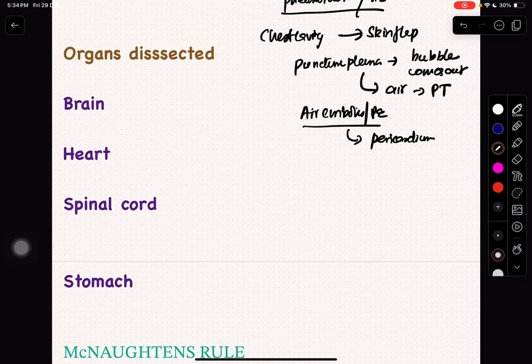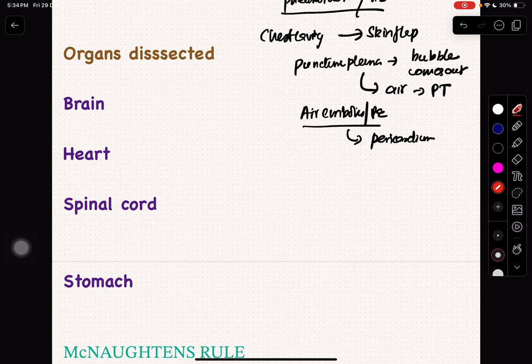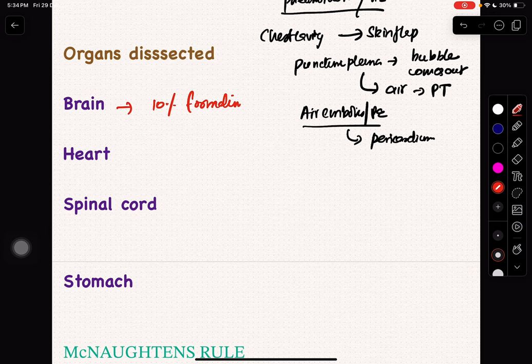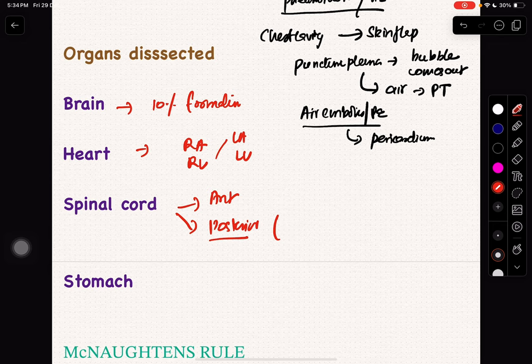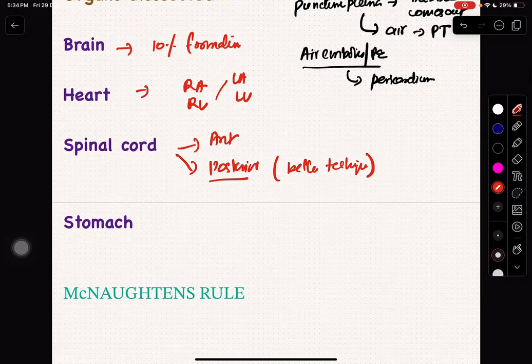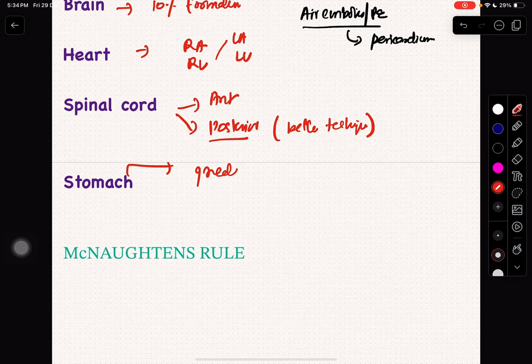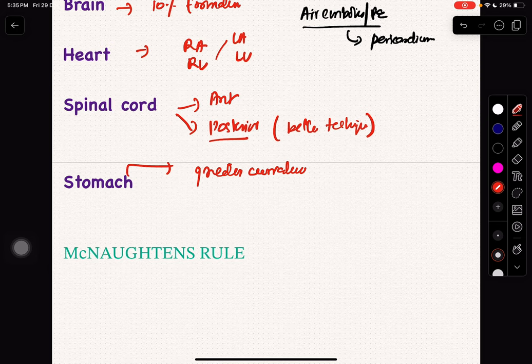In any post-mortem, you should dissect the following organs. You should know the basics, especially when posted in peripheral areas. If you take the brain, please fixate it with 10% formalin. For the heart, you go from right atrium to right ventricle to left atrium to left ventricle. In case of the spinal cord, you can remove it anteriorly or posteriorly — your choice, but the posterior technique is better. For the stomach, you should always incise along the greater curvature.